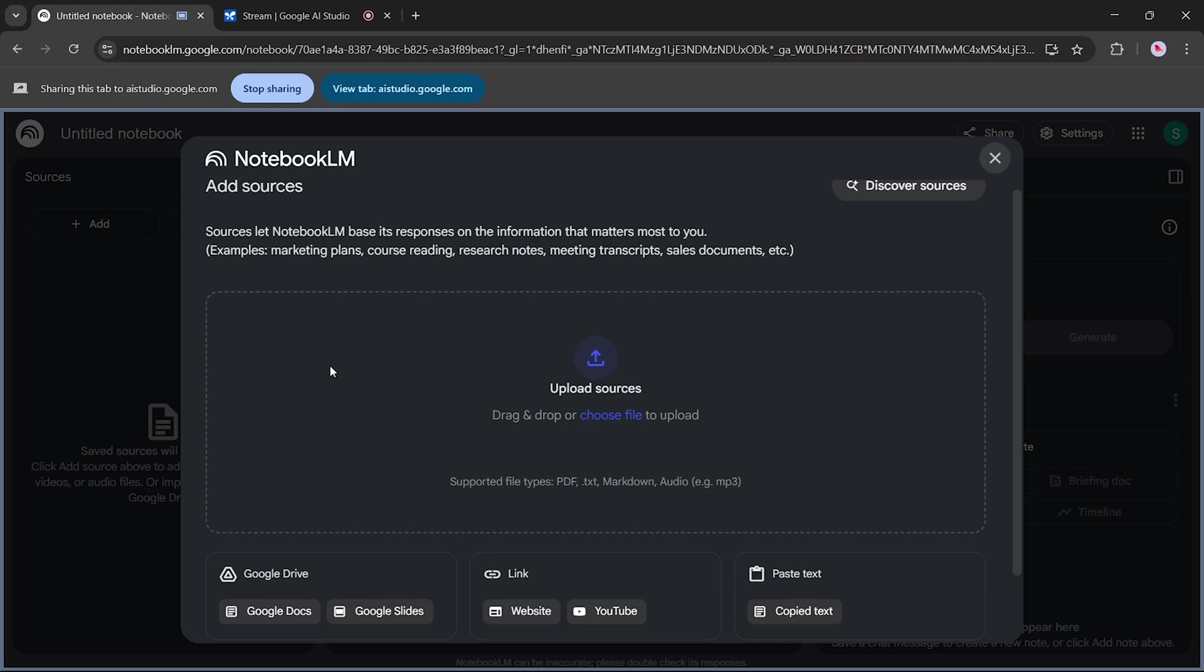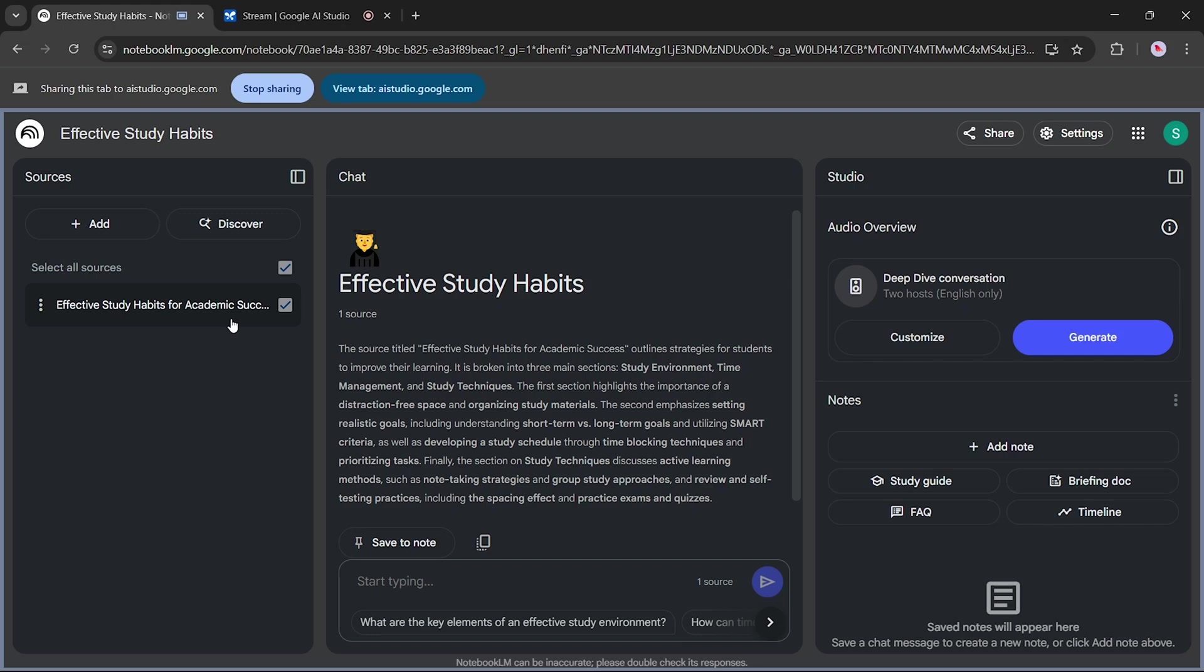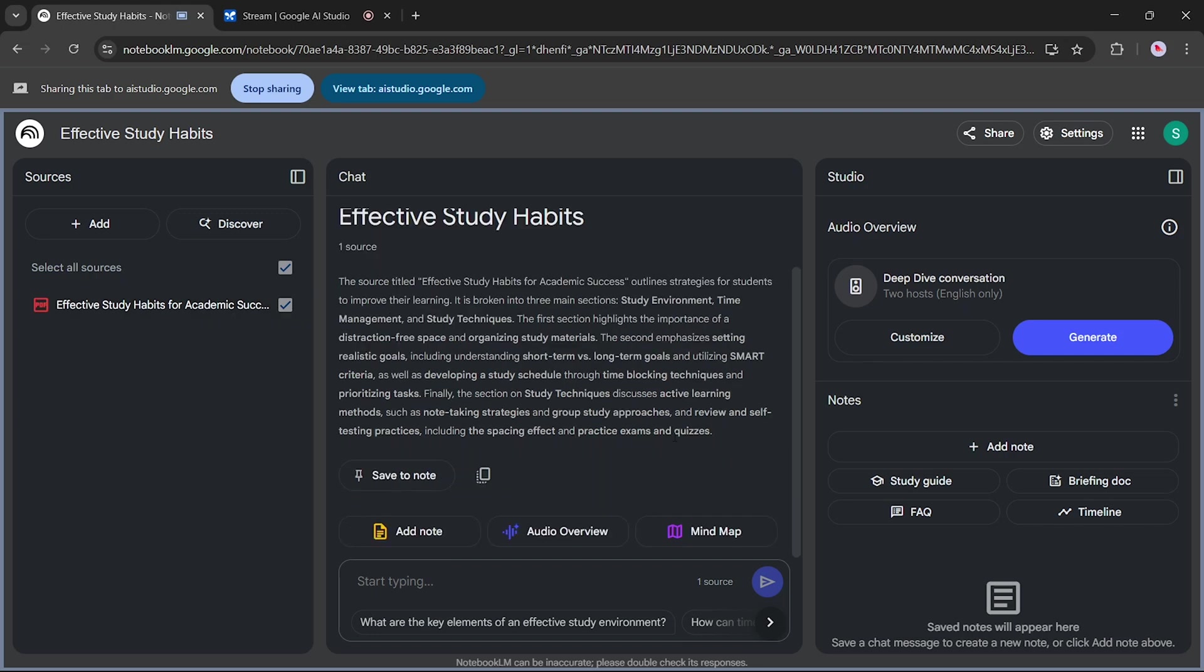How can I insert a PDF file into Notebook LM? You can drag and drop the file into the upload area, or you can click the Choose File to Upload button to select the file from your computer. You have selected Effective Study Habits for Academic Success as a source. Would you like me to summarize the information displayed on the right, or do you have specific questions about it? After selecting your file, you can also ask, how can I create a mind map from this PDF file?